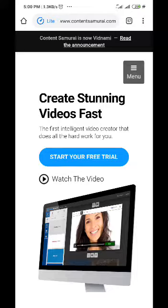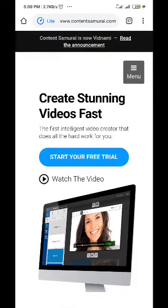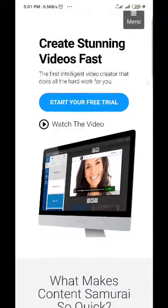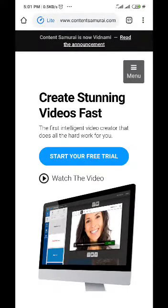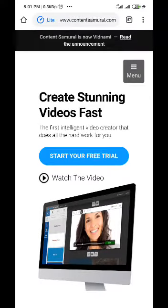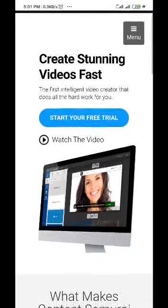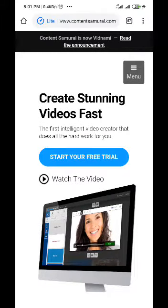When you log into the website you're going to see the interface looking like this. Content Samurai normally changed the name of their website, or should I say the name of their company, to another one which you're going to be seeing soon.